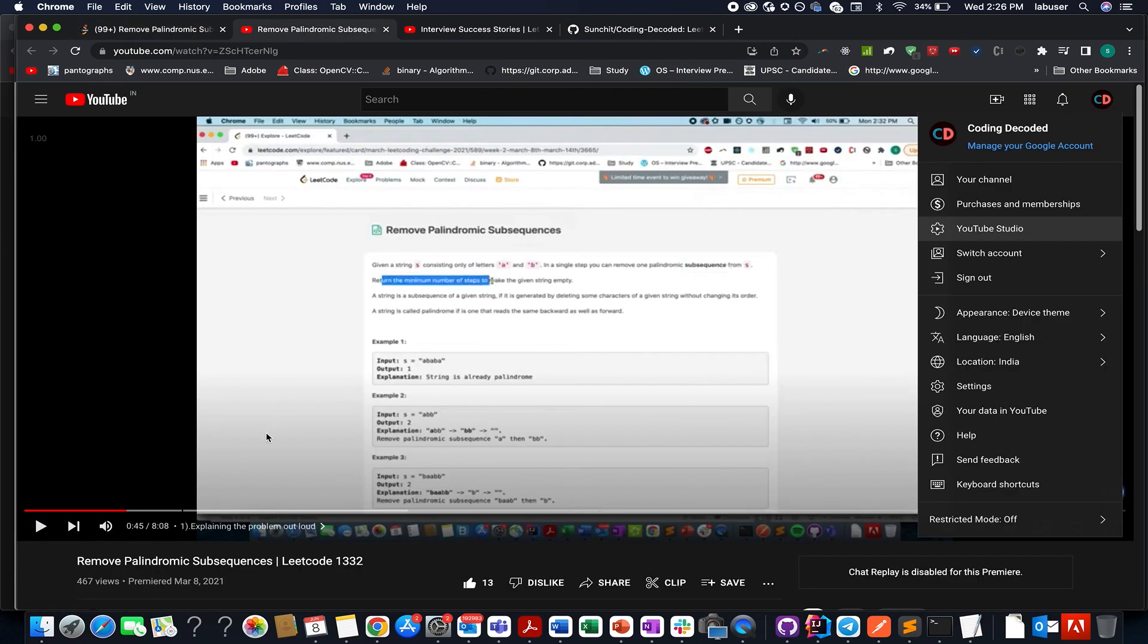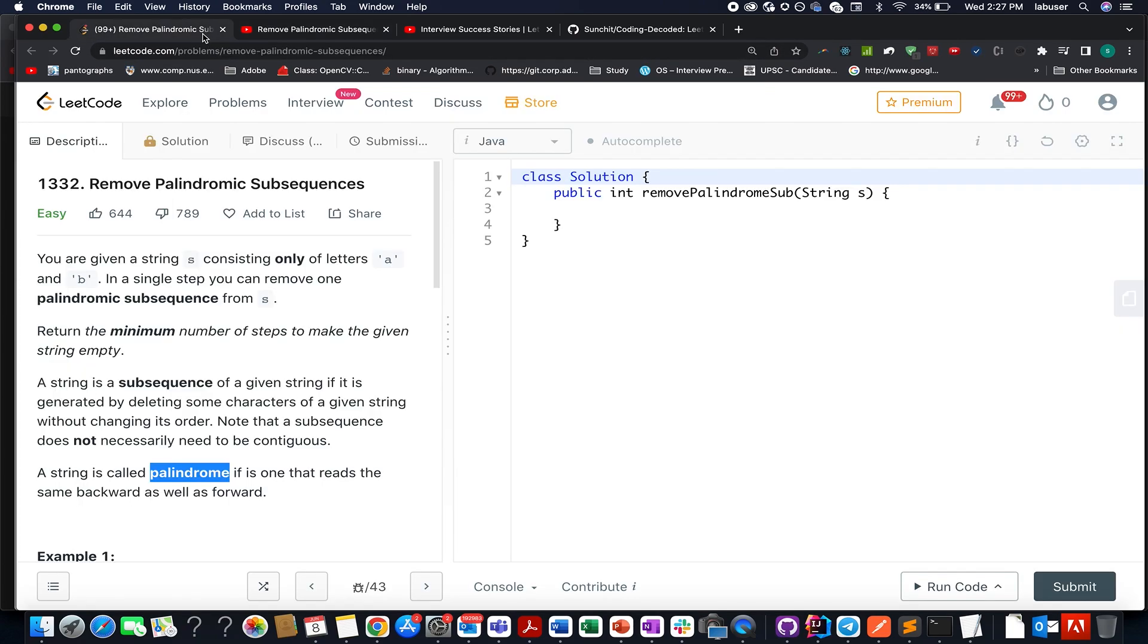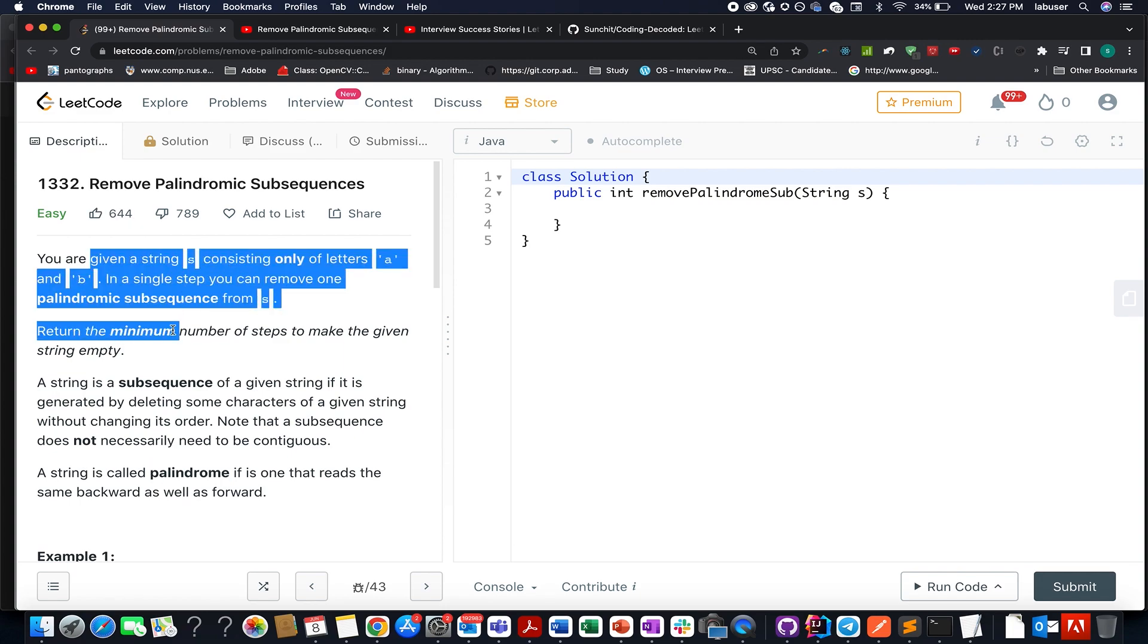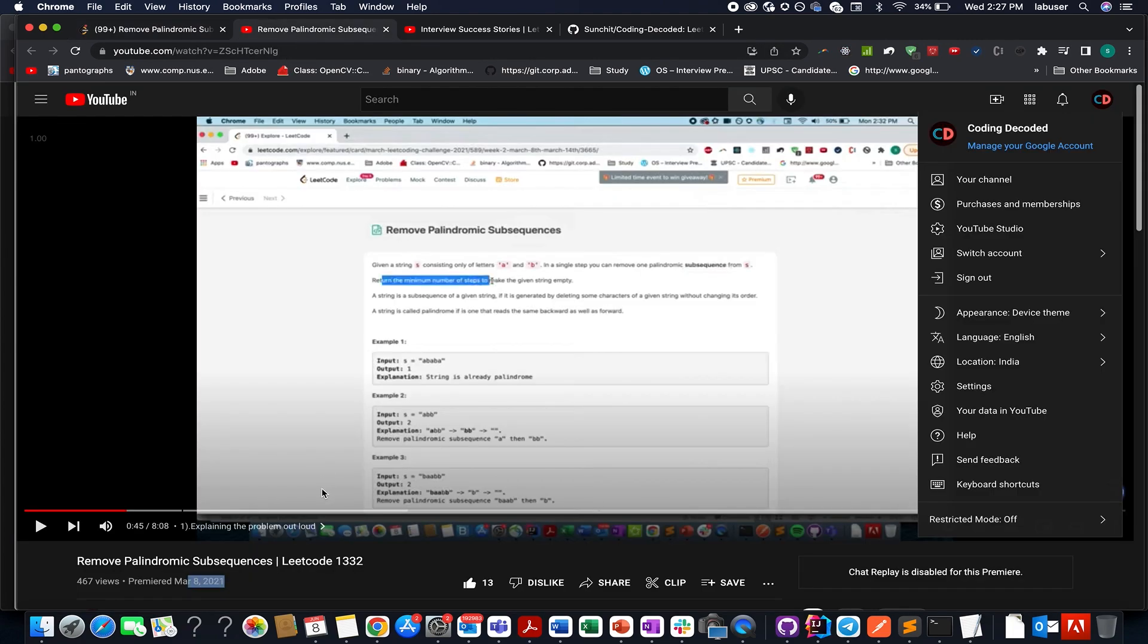To your surprise, we have already solved this question in the month of March 2021. Here I have clearly explained the approach. I'm attaching the link to this video in the description below.